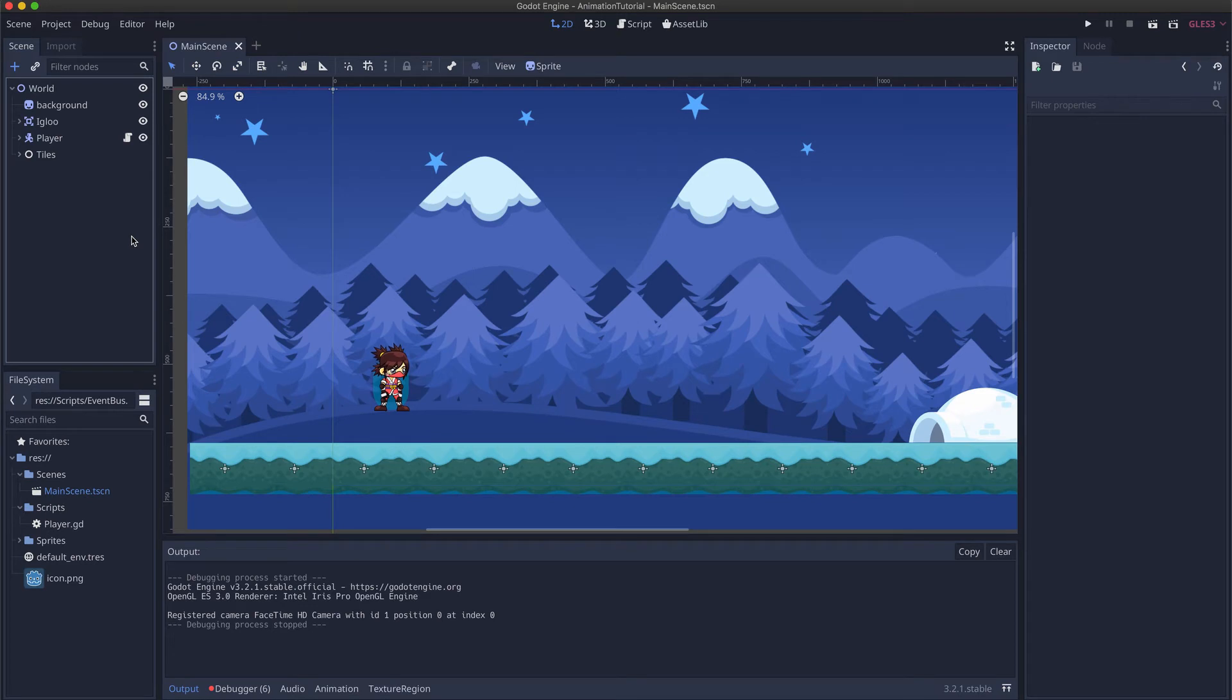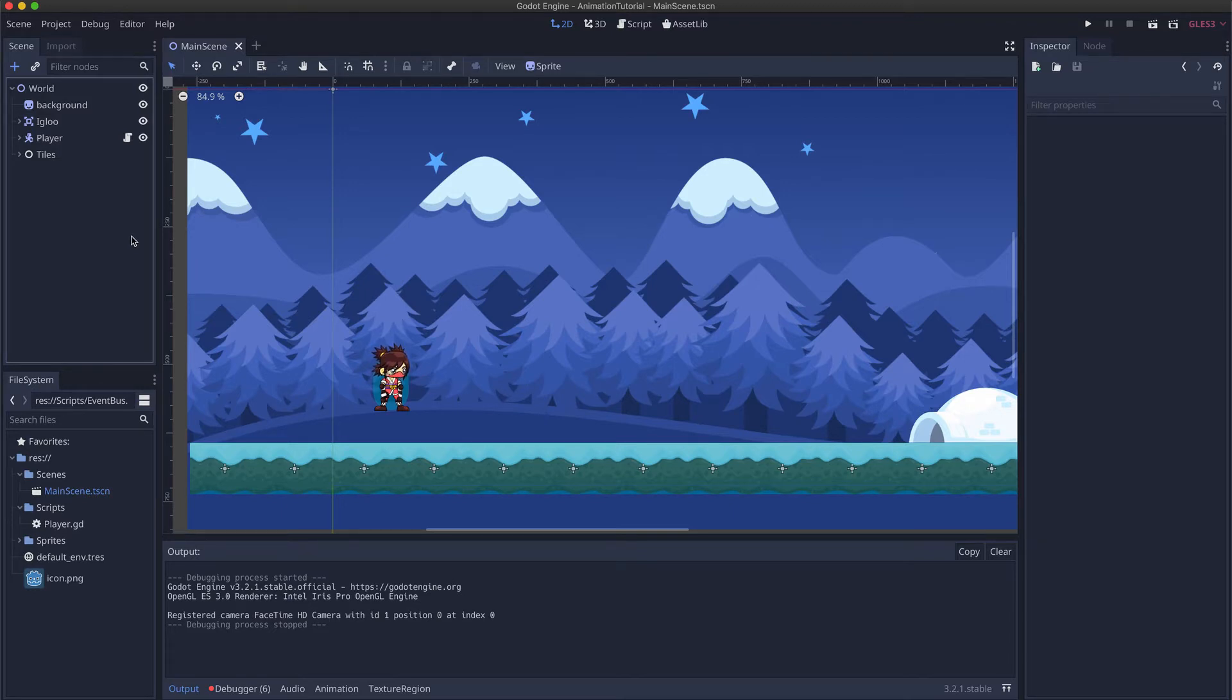Hello everyone. Today I want to do a quick video of how to instantiate scenes in other scenes. Scenes are a nice way to create smaller components and then use them to load them into other scenes.